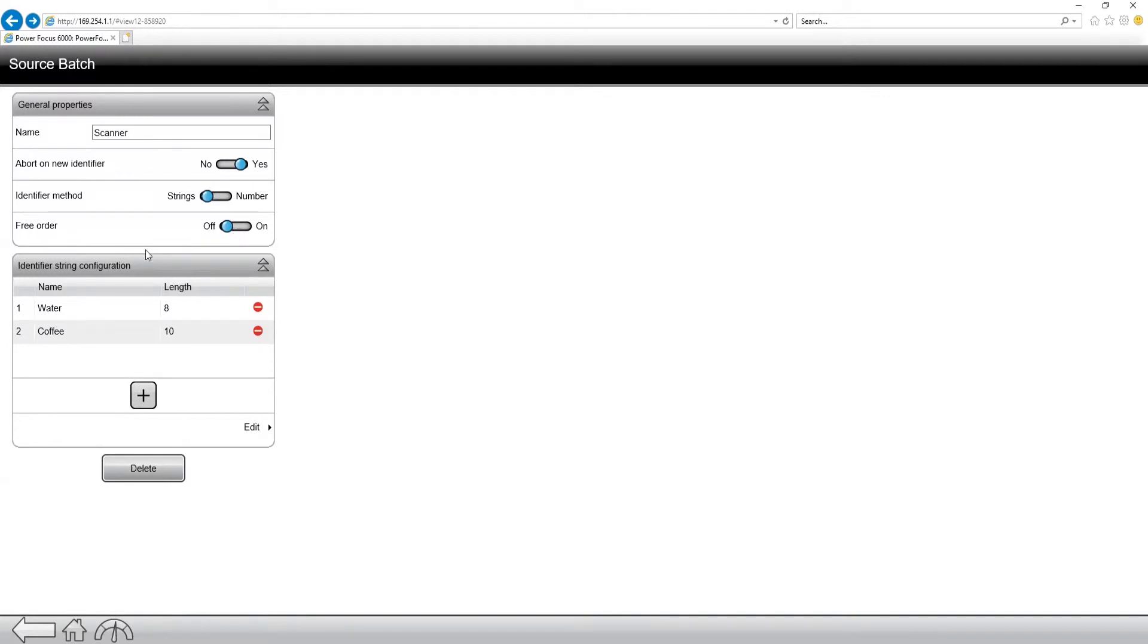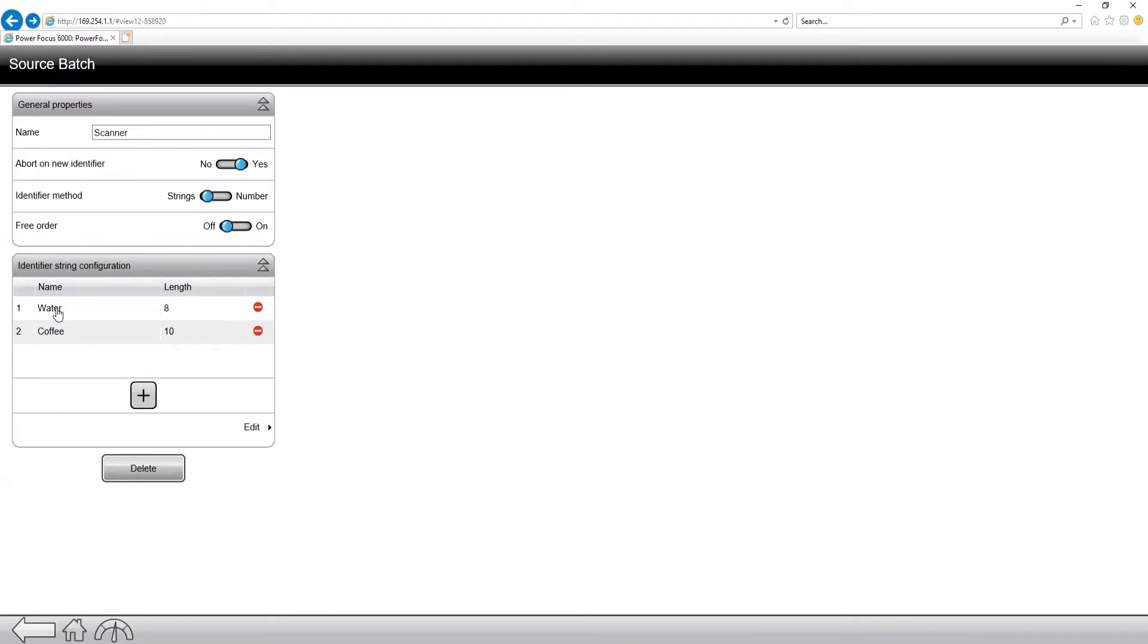Now, we have two scans programmed in here. We have water, and we have coffee. So let's take a look inside each of these. And keep in mind, you can have up to four scans per source batch.